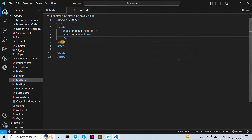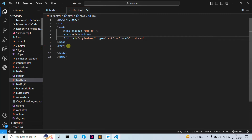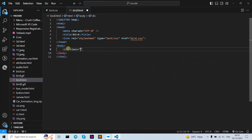Let's give the link here to our CSS file. Let's write the link tag, set the rel as stylesheet, then the href as bird.css and close the link. Now let's start — I've created here a div and given it a class name, and closed it.